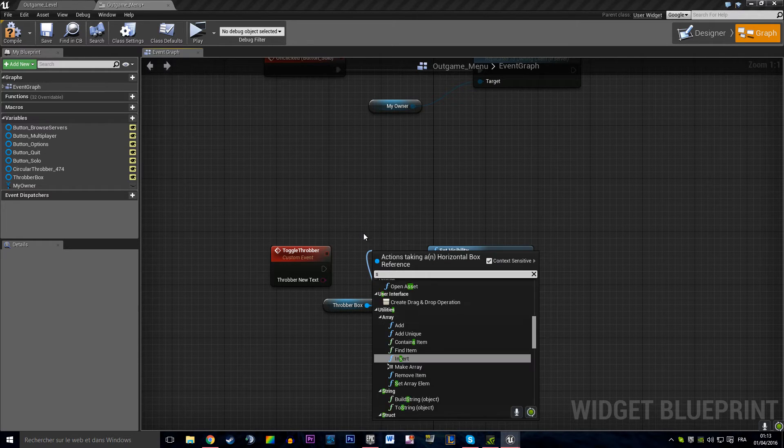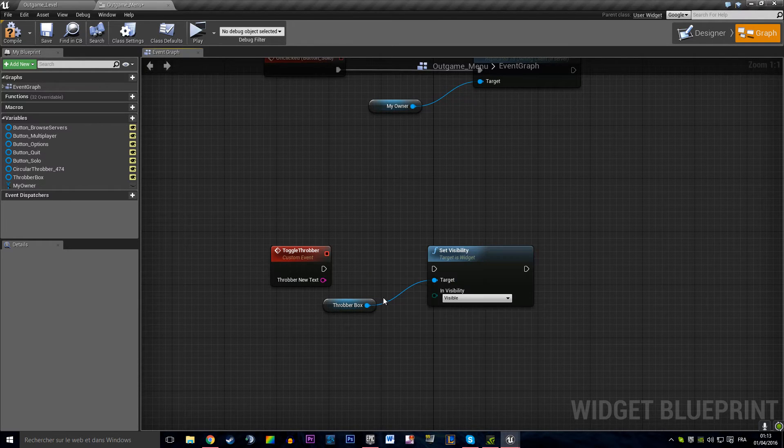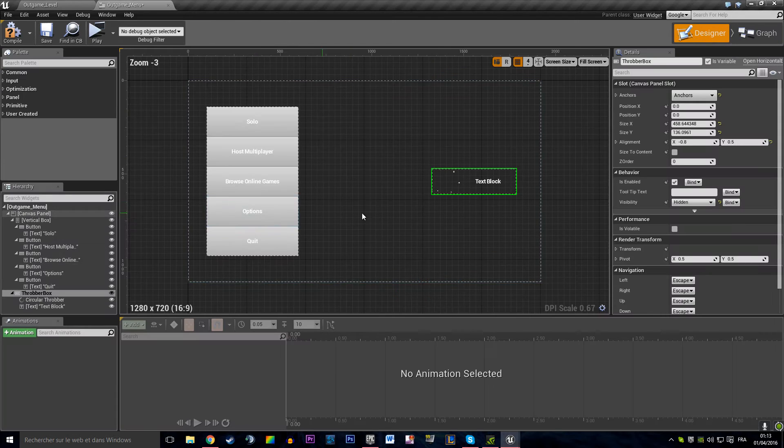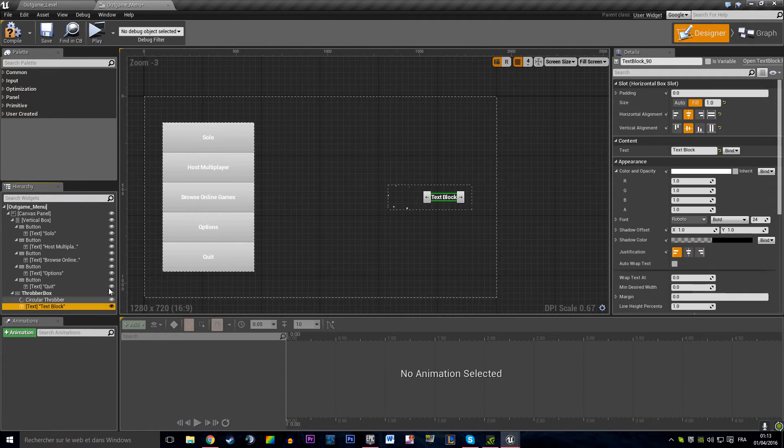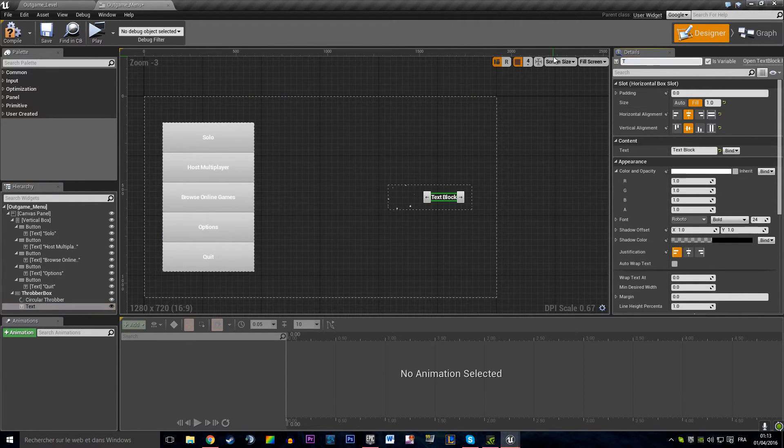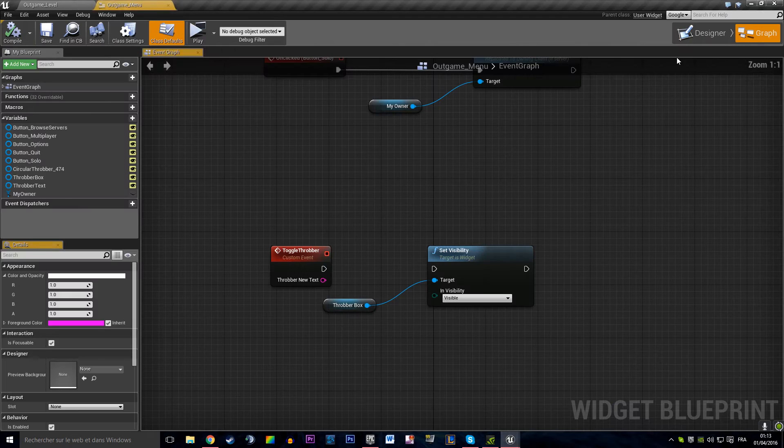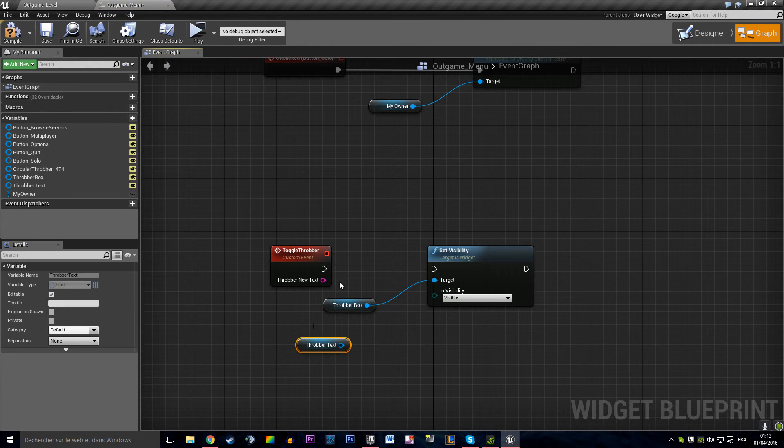First we want to set the text. No, we want to get our text inside. That is going to be the variable, that is going to be the throbber text.